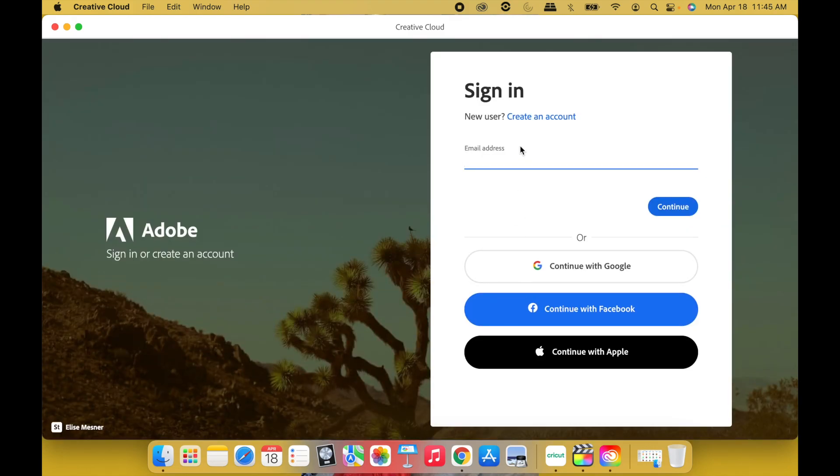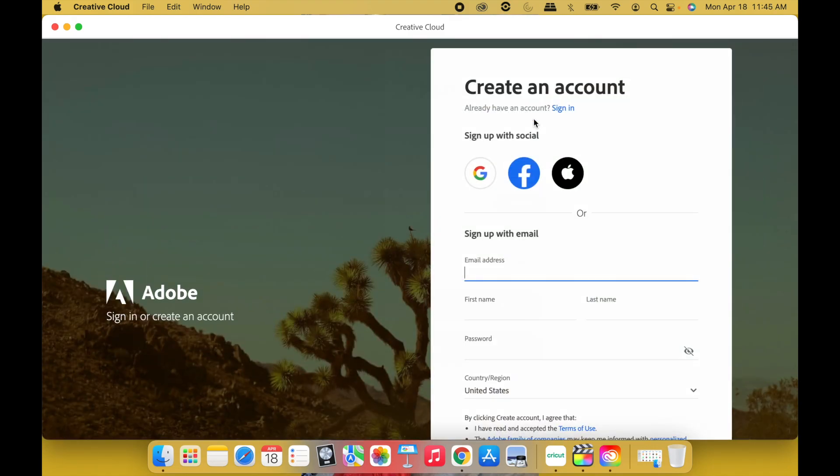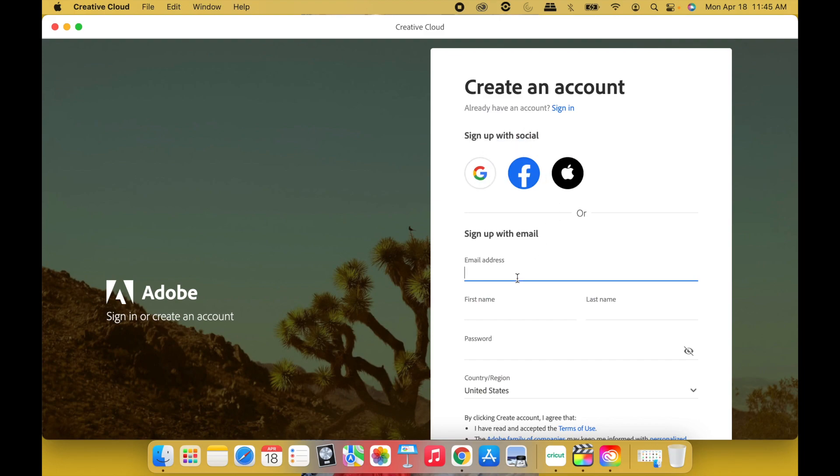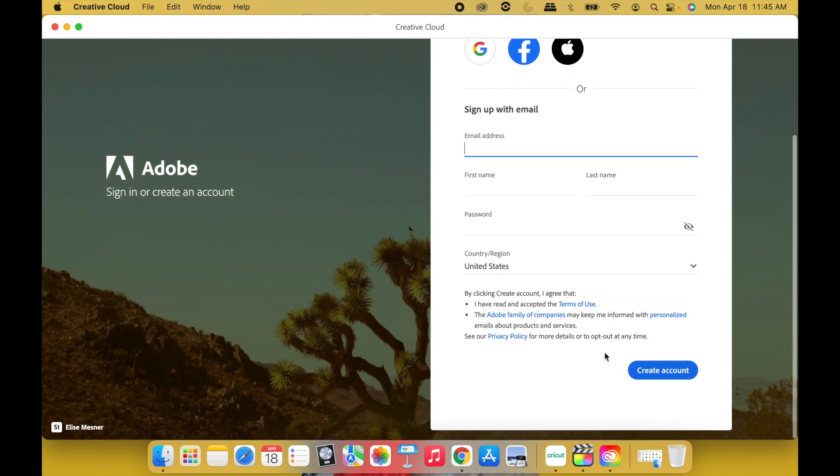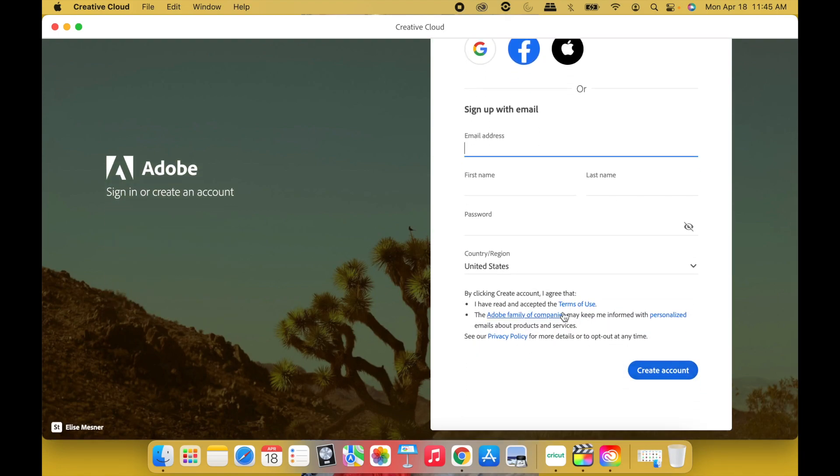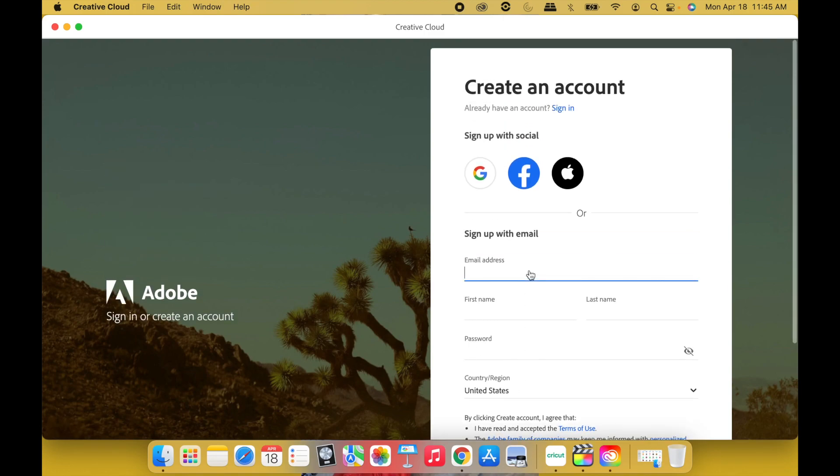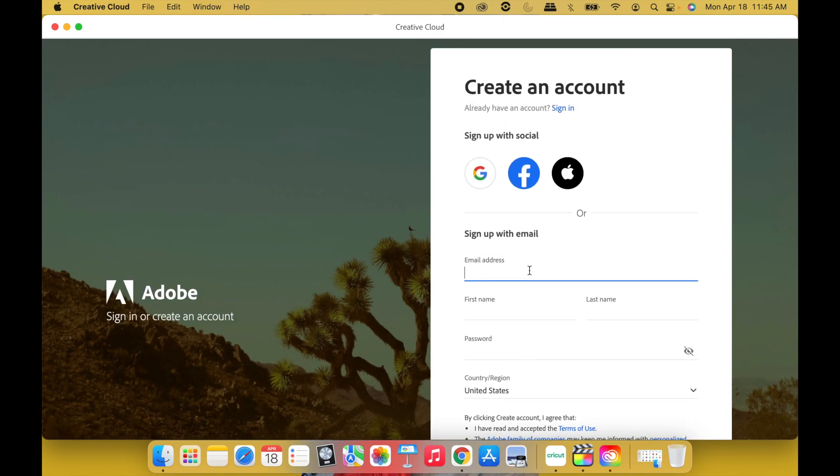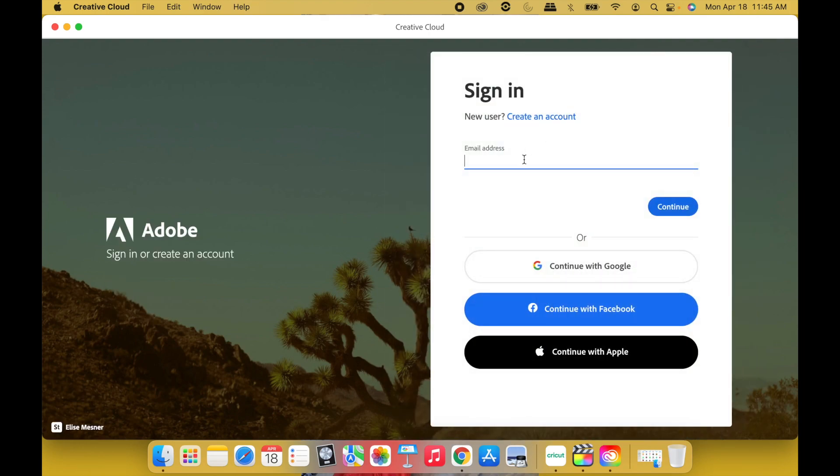You're going to go to Create an Account. And you can either sign up with Google, Facebook, Apple, or just a new email, first and last name, password. Create new account. You may have to verify the account through your email, so go ahead and do that. All right, so let me go ahead and sign in to my second account.